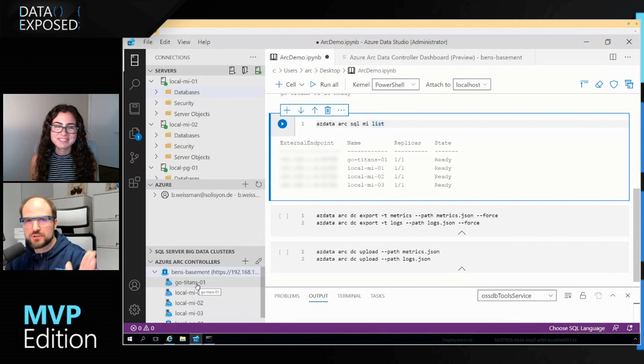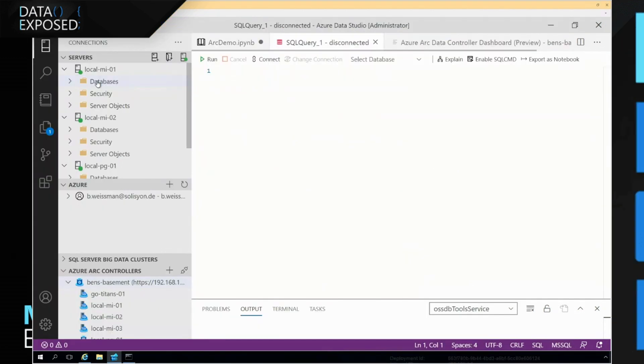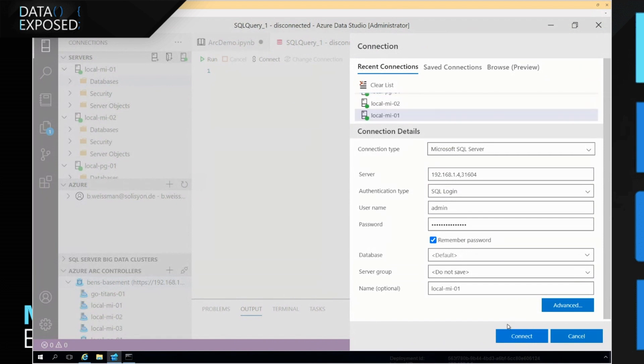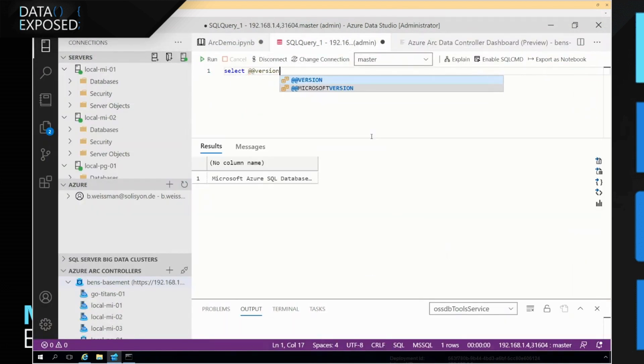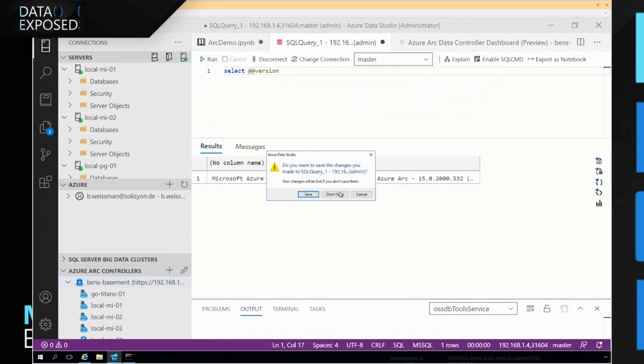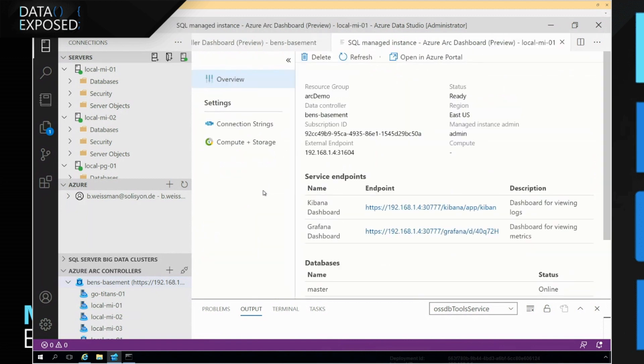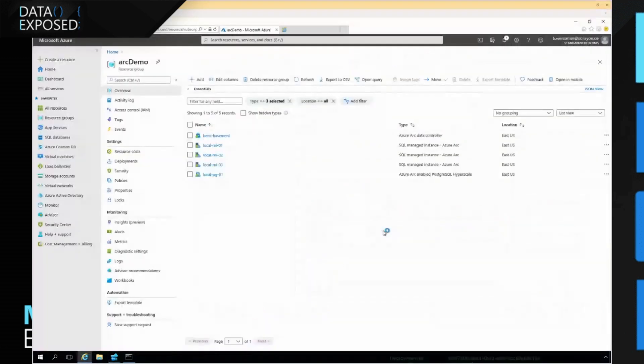That's not just a regular SQL Server, because if we just go here and do a select at at version on one of my managed instances, what you will see is this is not just SQL Server or SQL Server on Linux. But what I have here running on my local premises, I got my Microsoft Azure SQL database managed instance, Azure Arc. So this is a managed instance, this would get automated updates, this would get automated backups, all that if configured for that specific instance.